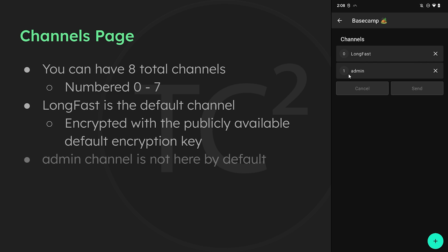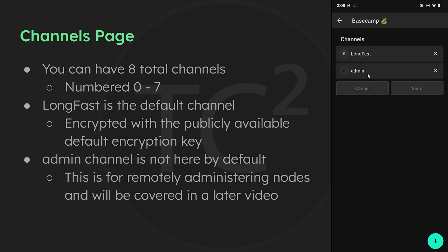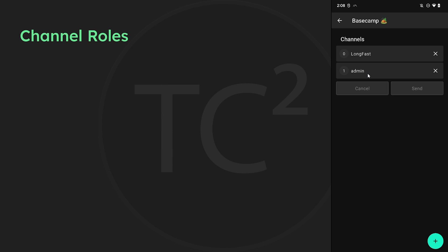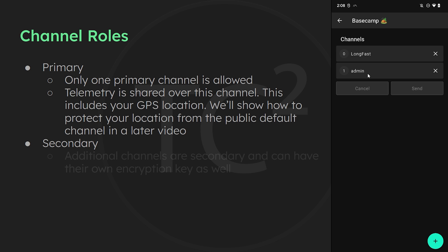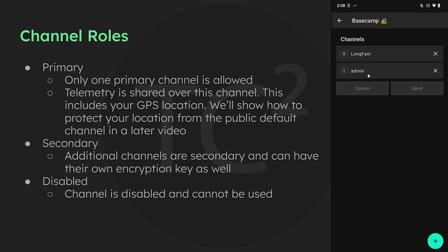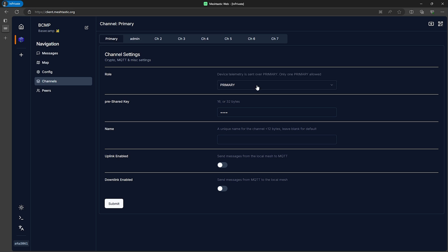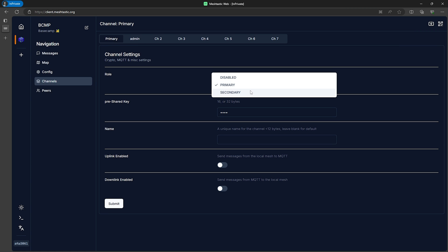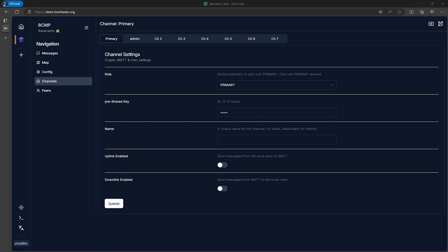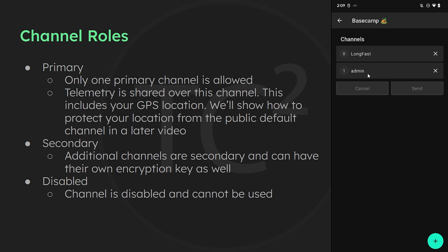You'll also see an admin channel here — this isn't present by default; it's something added for the ability to manage remote nodes over the mesh network, and remote node management will be covered in a later video. There are three possible roles that a channel can have: primary, secondary, or disabled. Some settings like the channel roles can't be configured from the phone app, but you can use the Meshtastic command line interface or the web client at client.meshtastic.org, which is very easy to use — both will be covered in a later video.